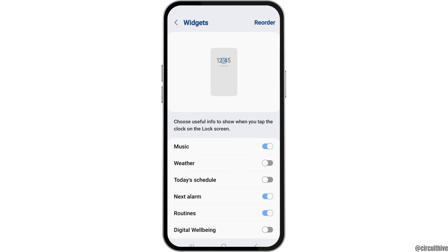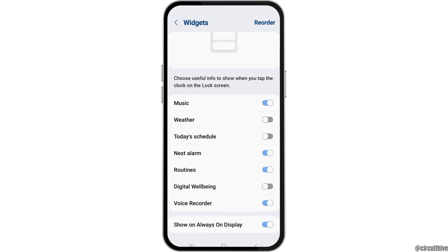Therefore, we have to tap on the option of the edit widgets here and we can see the option of the next alarm. You can just enable if you would like to open it or disable like this if you'd like to close it.